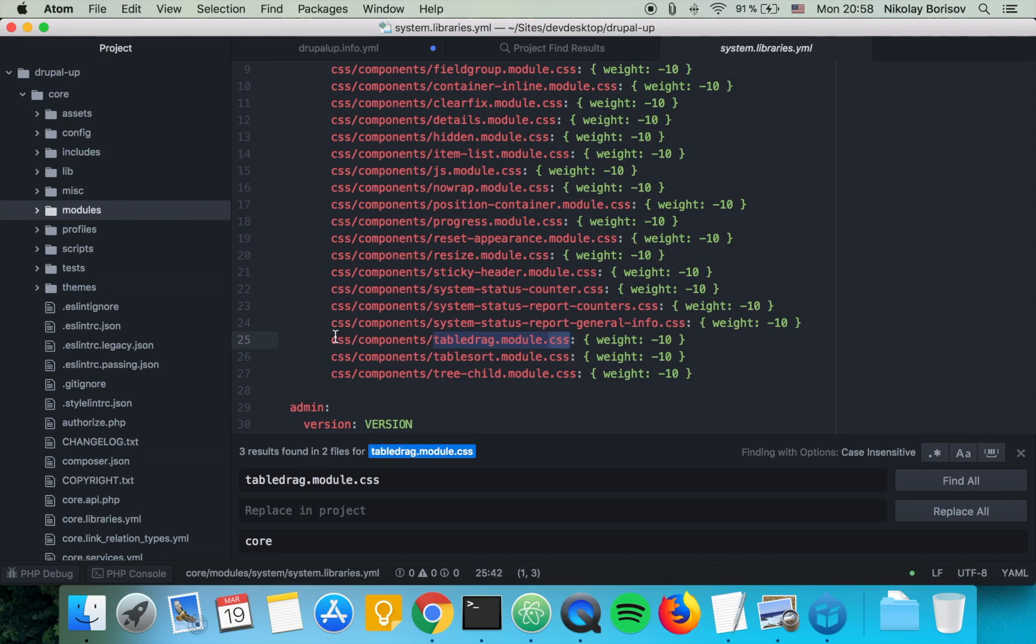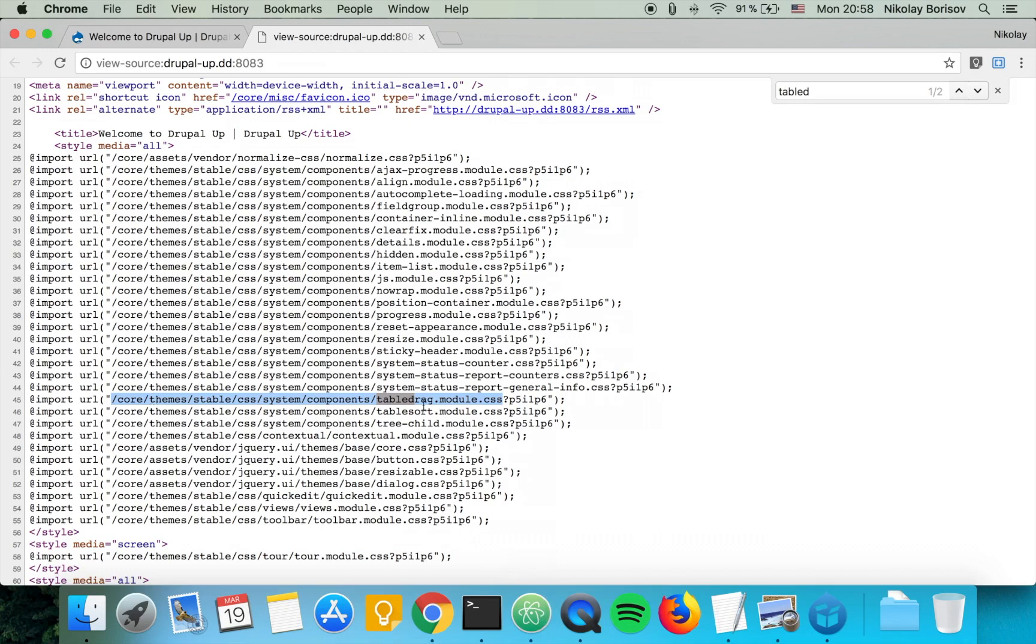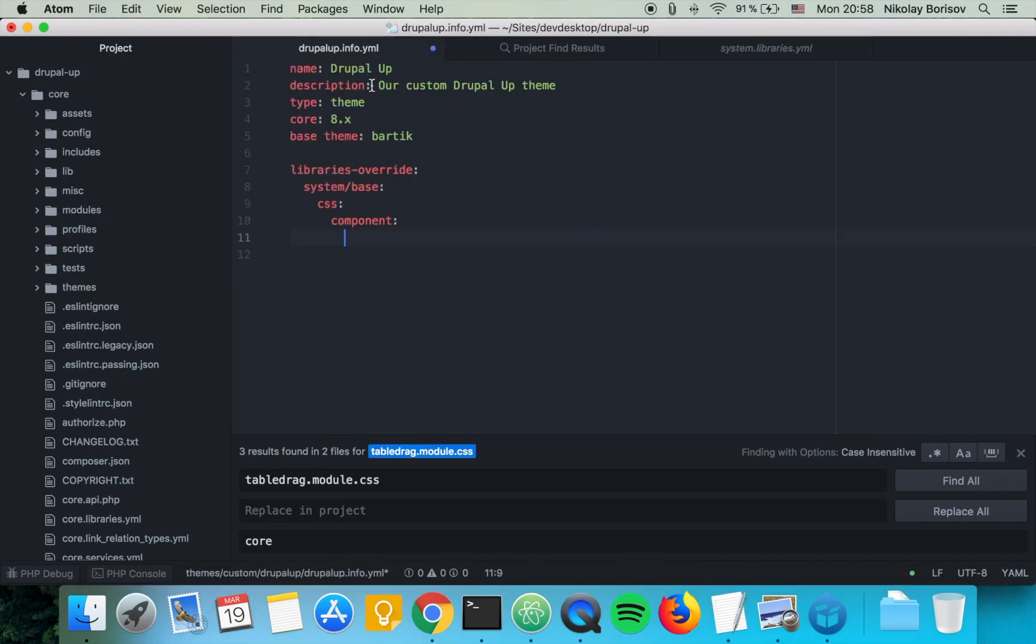basically we want to override this one in our theme, but the part that is here in the view source is a bit better because we have to use full paths, so basically we can copy it from here. It's a bit easier for us to keep the structure, and let's go ahead and paste it and we can basically say